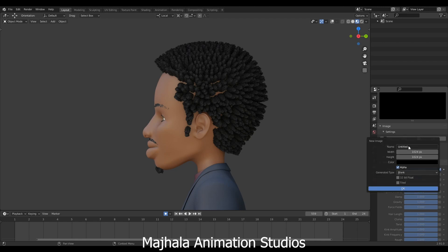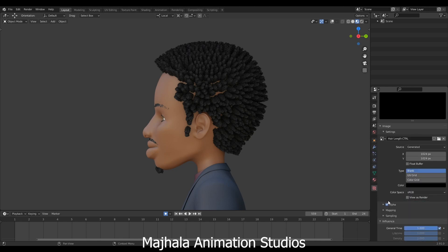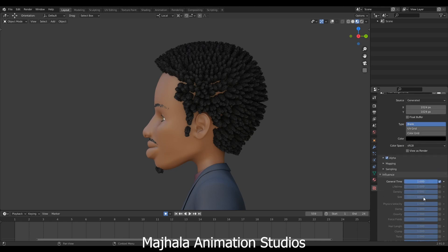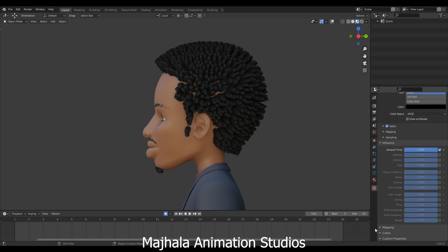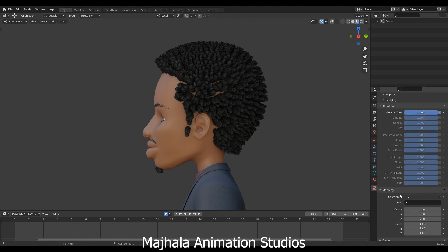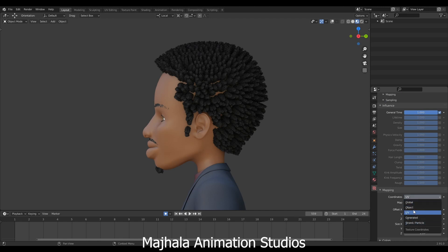Let me call it 'hair lens control.' Then come to mapping and choose UV. When you see it's set to generated, you need to switch it to UV.